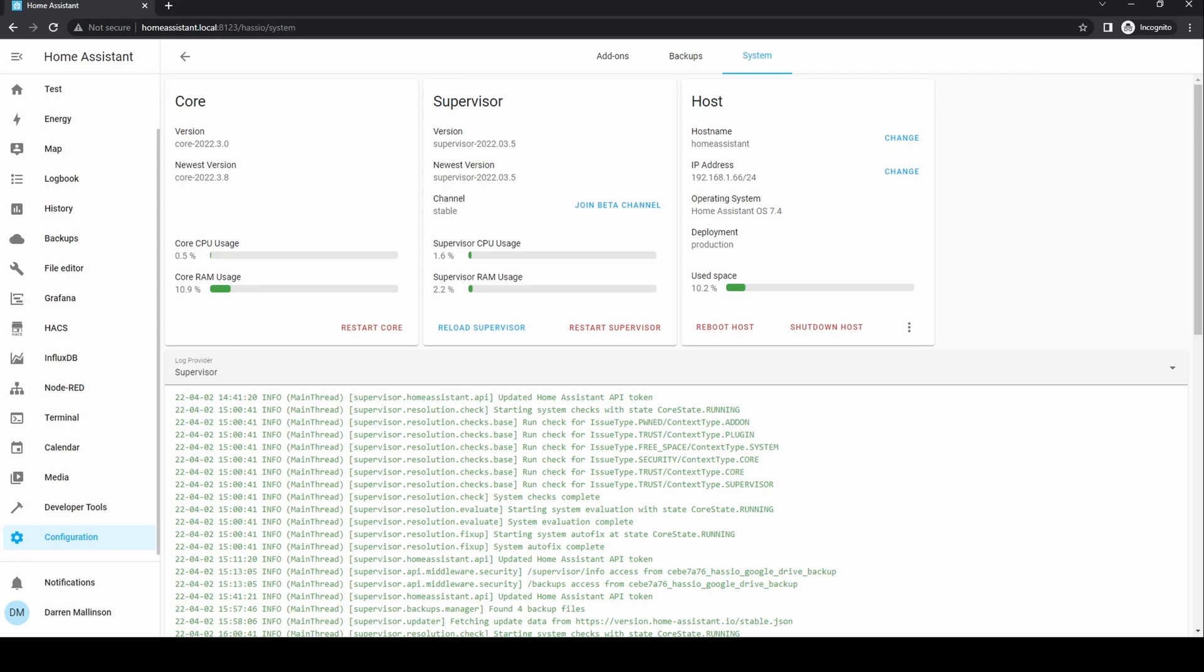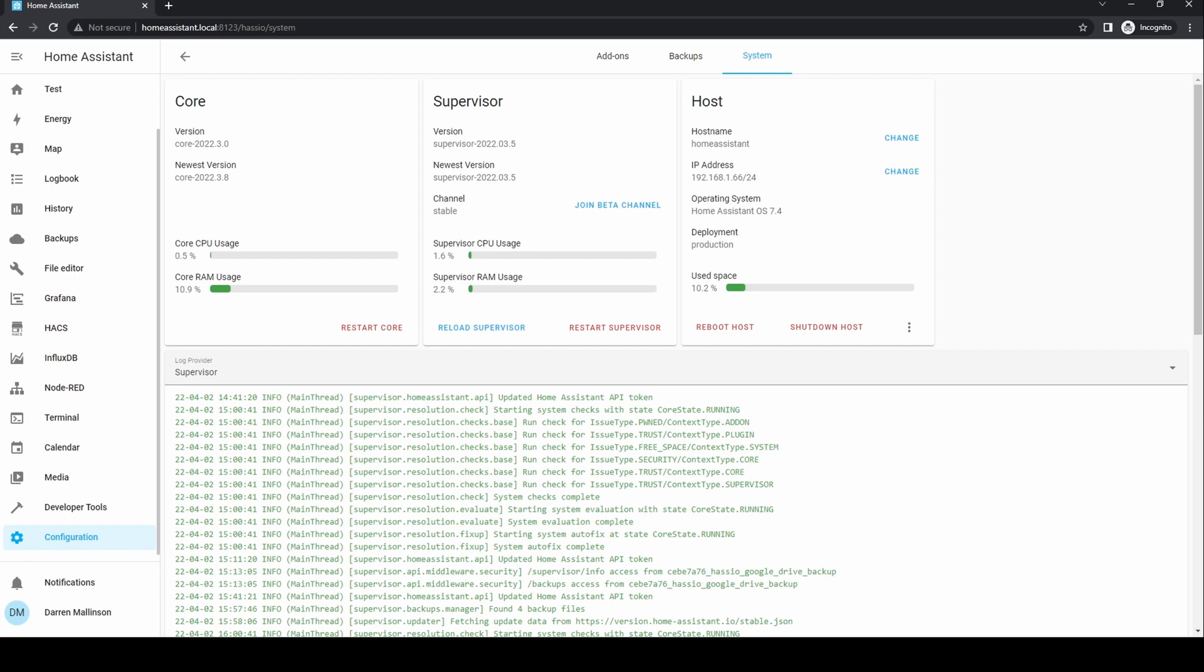From system, you can control various parts of the system. Core is the operating system. You can choose to restart this. Supervisor is the Home Assistant front end. You can join the beta channel. This means you'll also get beta updates, not recommended if you rely on your Home Assistant as it can break things. You can reload the supervisor. This re-reads configuration files and is normally quicker than the restart. Or you can restart the supervisor. The host is the device you're running on. You can change the name or IP address. You can also see the exact version you're running. You can reboot the host. This is a complete reboot. Or shut down the host. You can see statistical information such as the CPU usage, RAM usage and storage. Below this section is the system log. This shows everything the host is currently doing and can be helpful if you're running into errors.